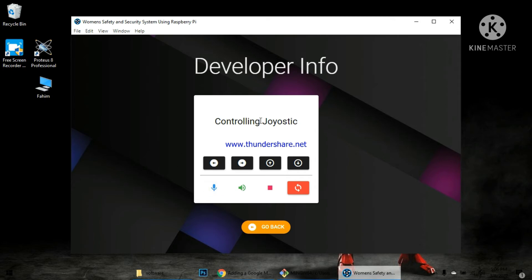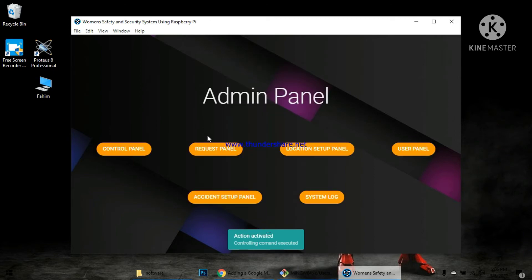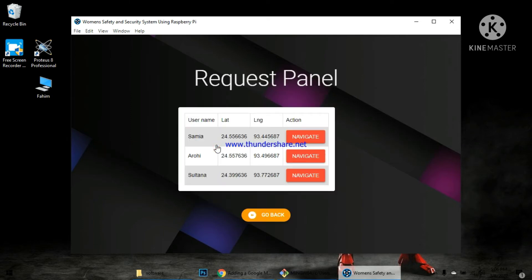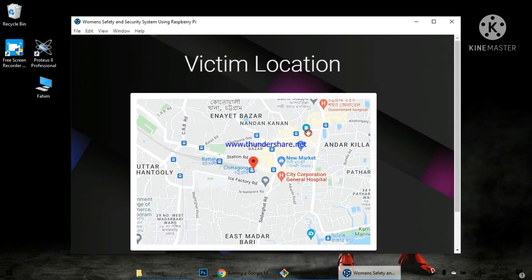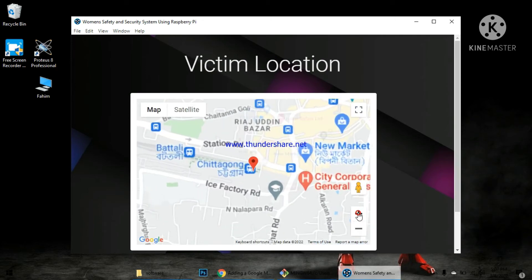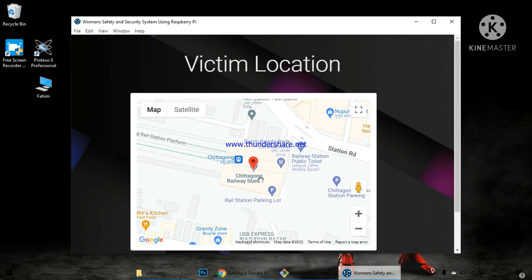This is the developer info. This is the joystick. Now we will press the request panel. We have a specific location where we are looking at the requests. We can navigate the list of requests and see exactly where the user is. We can see the robot's position relative to the user's location.